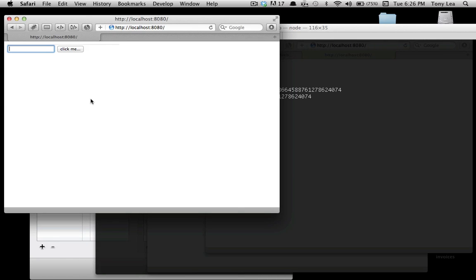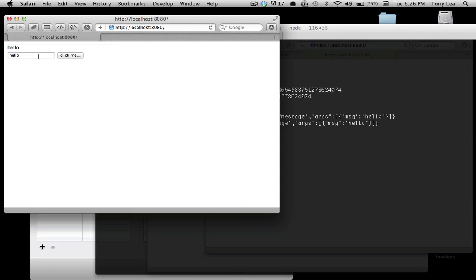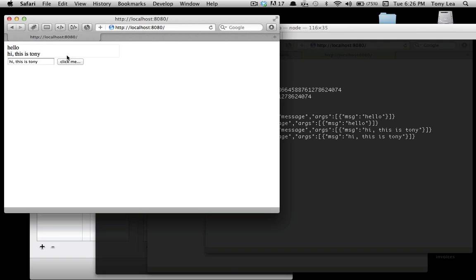I have here a simple text box that displays 'hello'. Right now you can't really see what it's doing.